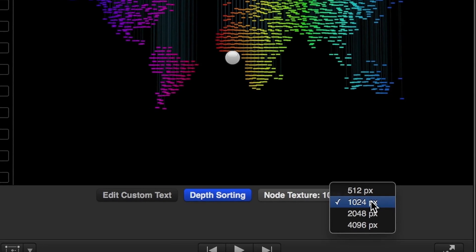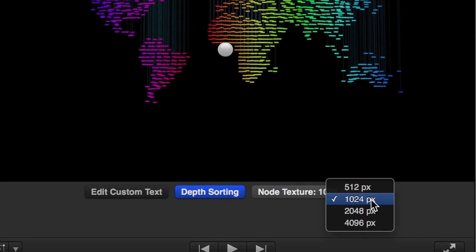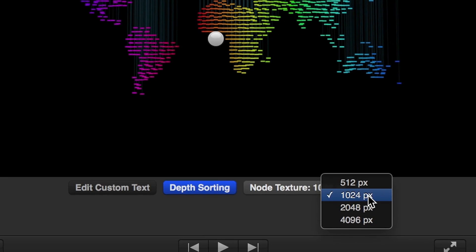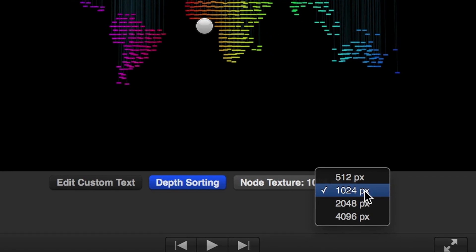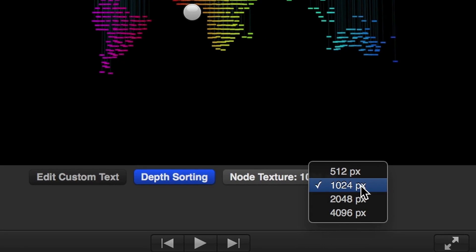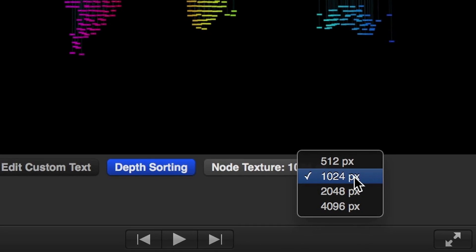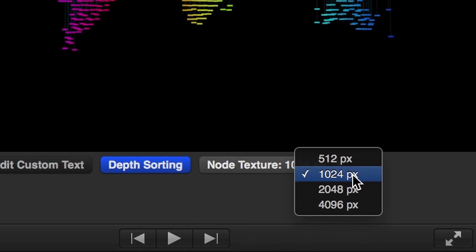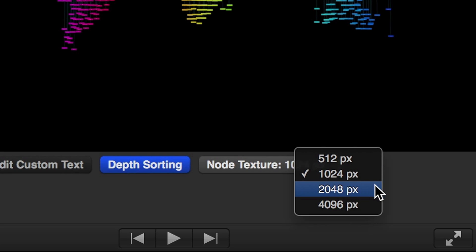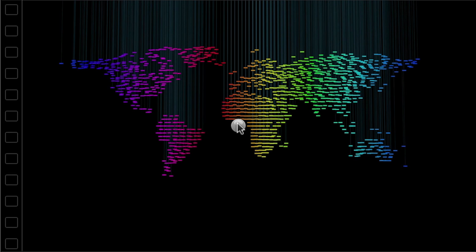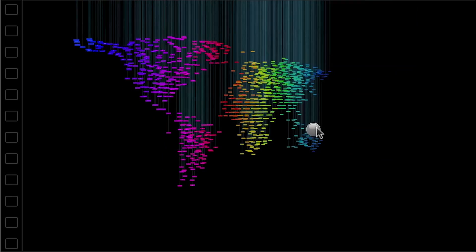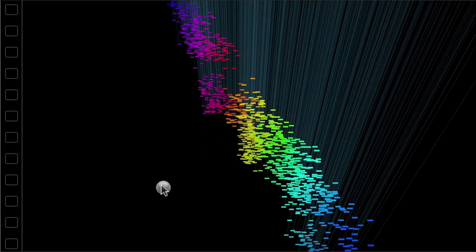The Node Texture drop-down sets the resolution of the texture in the nodes. This can be helpful in times when you'd like to zoom in on a particular node, so you'd want to set it at a higher resolution. Click the Center button to rotate the nodes in 3D space.